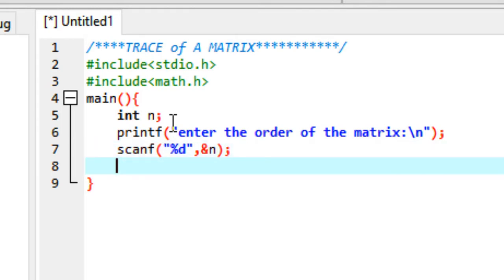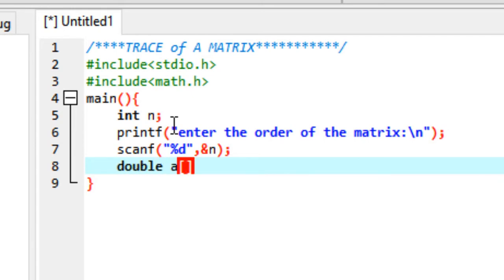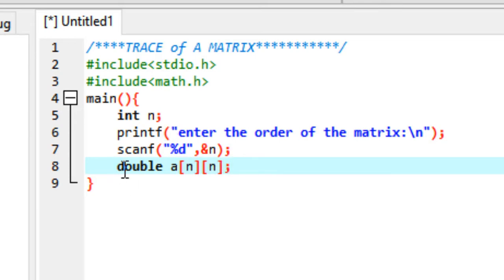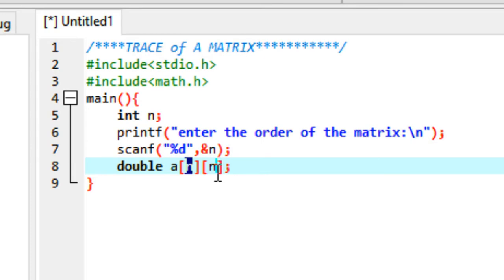Now that you have the order of the matrix, you can go ahead and create a 2D matrix. Declare a 2D matrix of type double so it can hold longer decimal numbers, and the size of the matrix would be n by n.